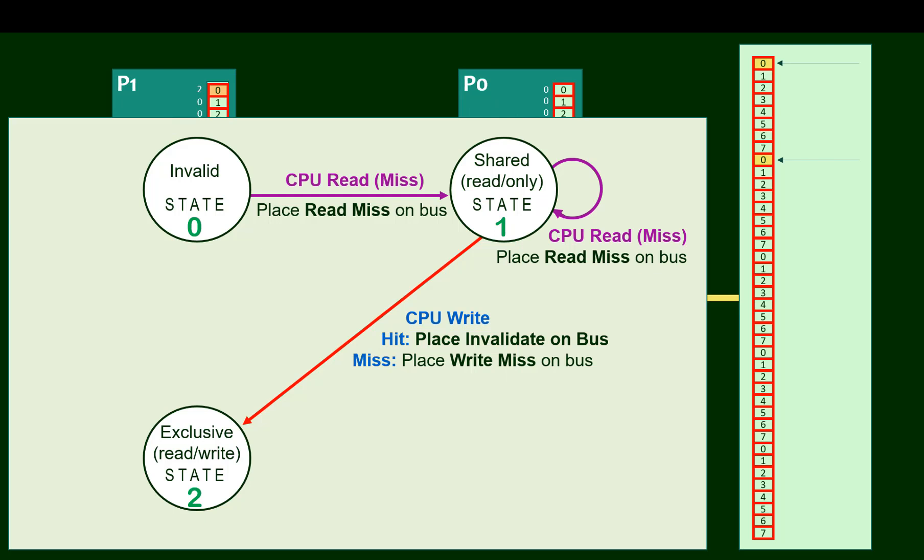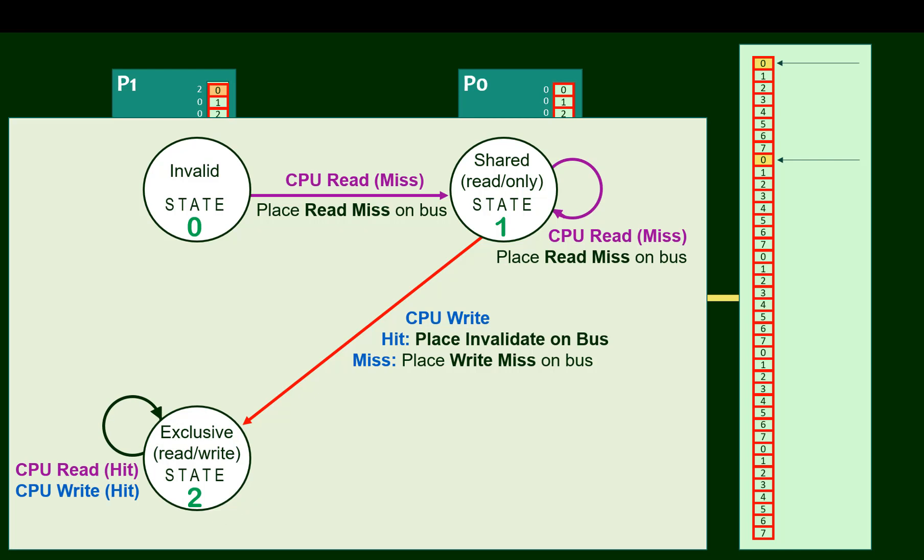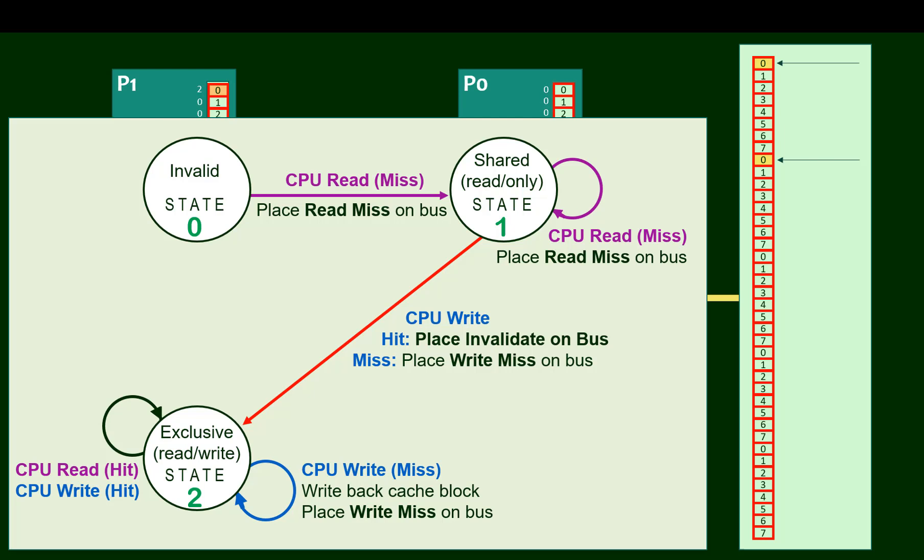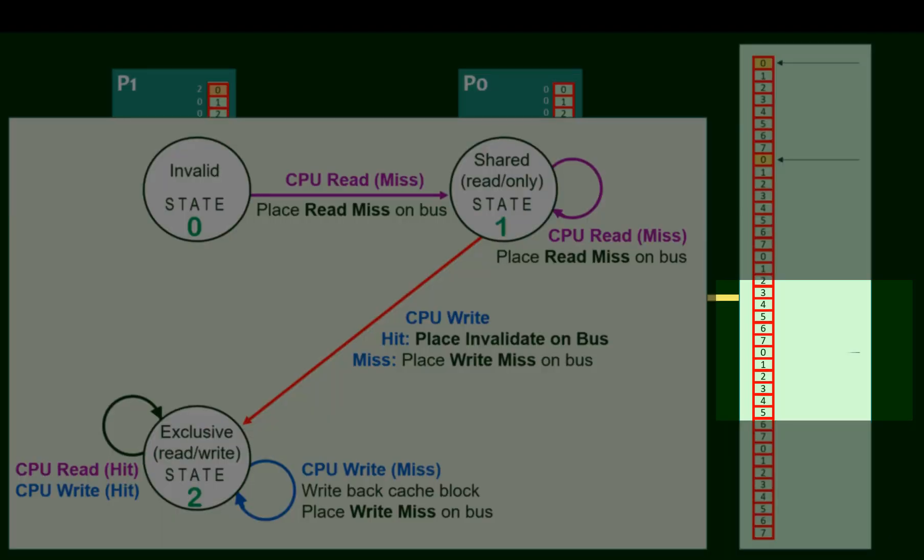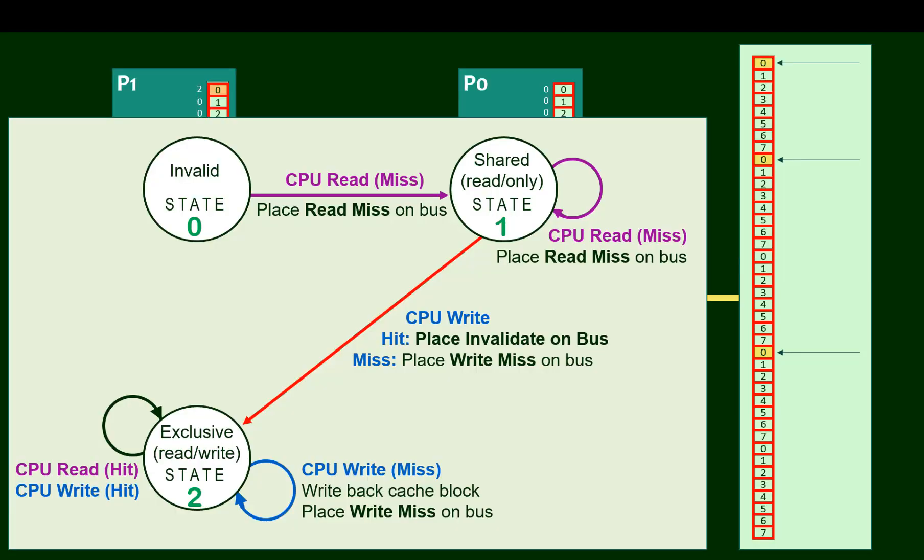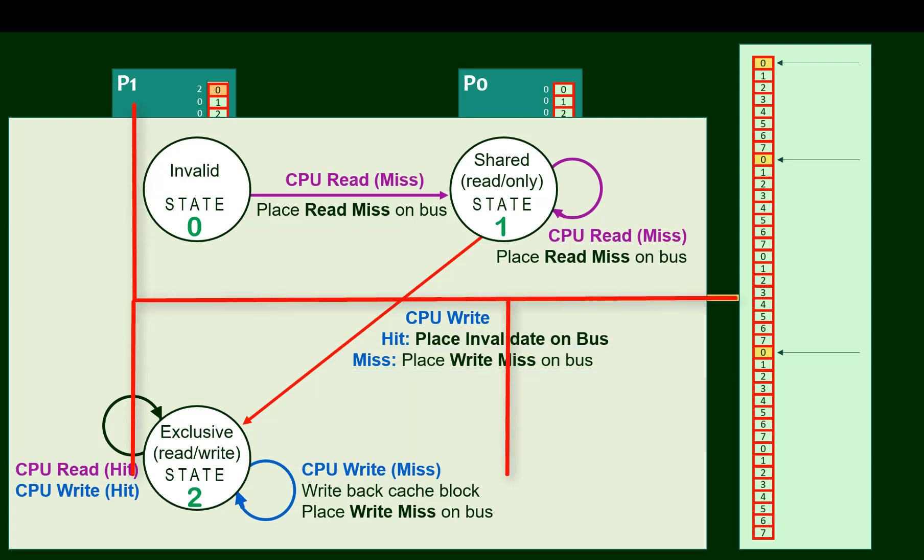Once a cache block is in state two, that processor has become the exclusive owner of the cache data. So all read and write hits work pretty much like a cache would operate in a non-shared environment. Even a write miss won't cause a state change. And here's why. If we have a miss while in state two, we must be writing to a different block zero in memory, like this one. We'll fetch that block from memory. And during that write, any of the processors caching that block will invalidate their copy. Remember, they're all snooping. So we can remain in the exclusive state.